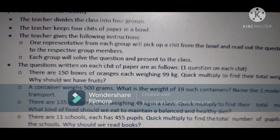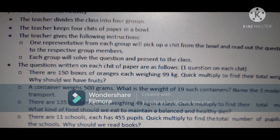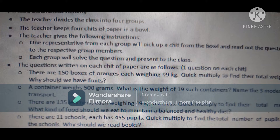The teacher continues with an activity. The teacher divides the class into four groups and keeps four chits of paper in a bowl. Instructions: one representative from each group picks a chit from the bowl and reads the question to the group members. Each group solves the question collectively and presents it to the class.